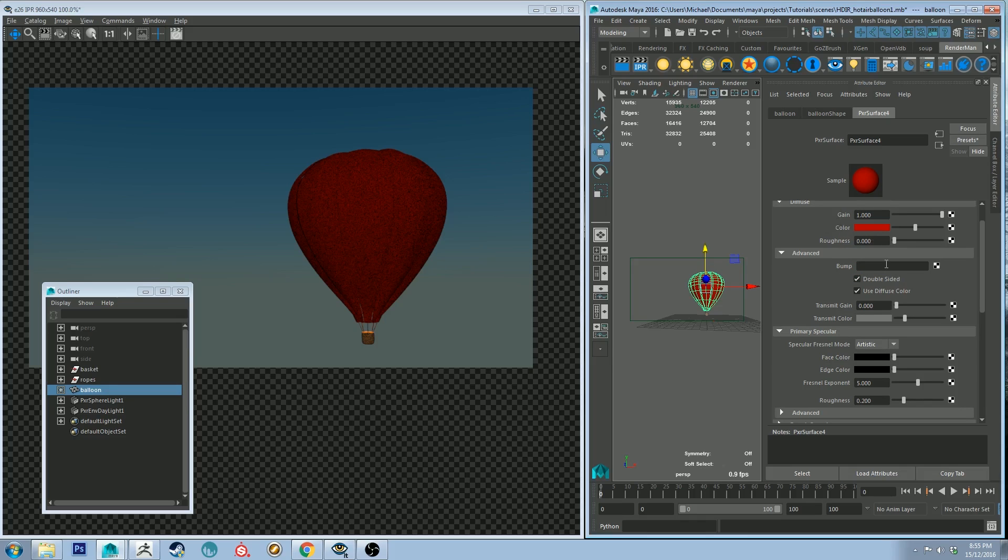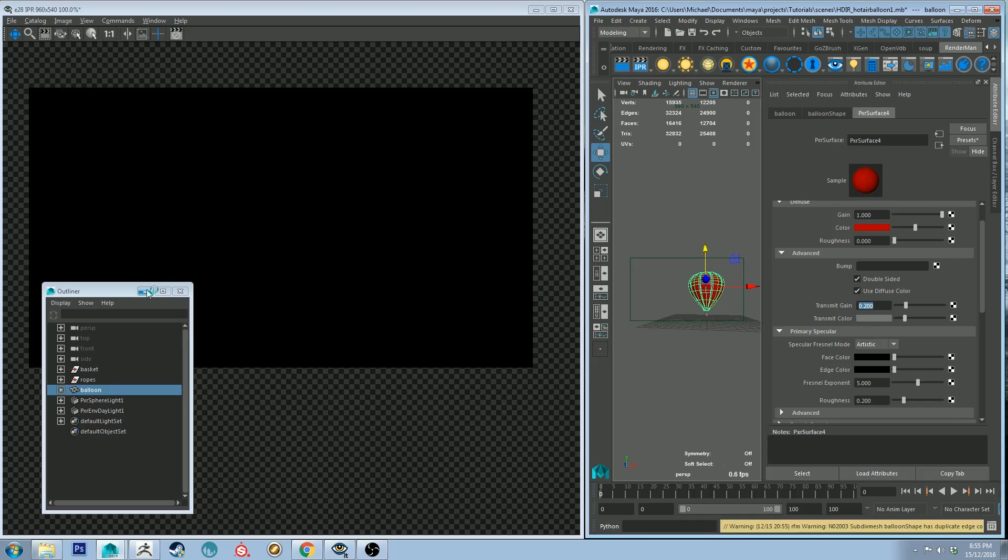Which will mean that both sides of all the polygons will be shaded which will allow us to transmit some light through. So let's transmit 0.2 through for now which is pretty low value and let's keep that transmit color where it is and just do an IPR to see what's happening.